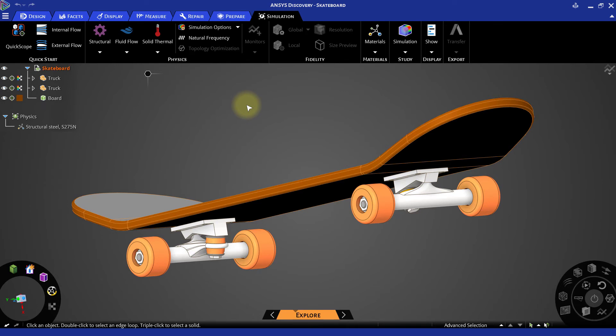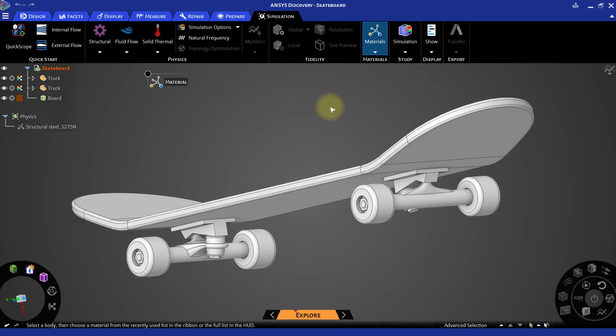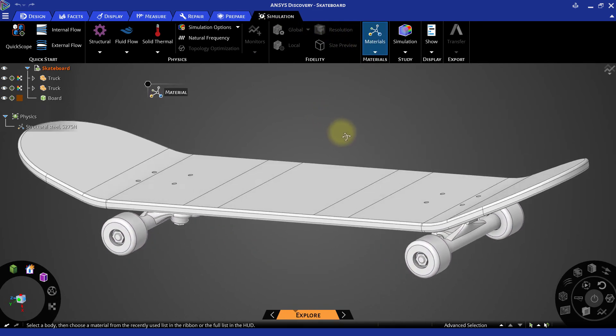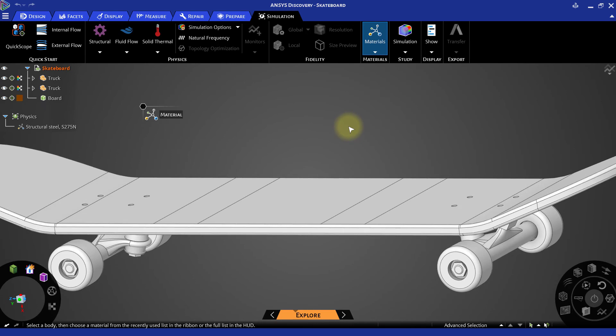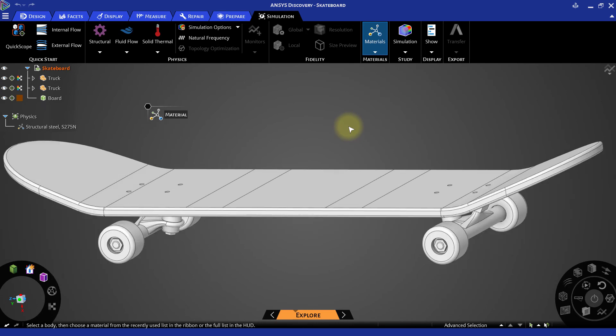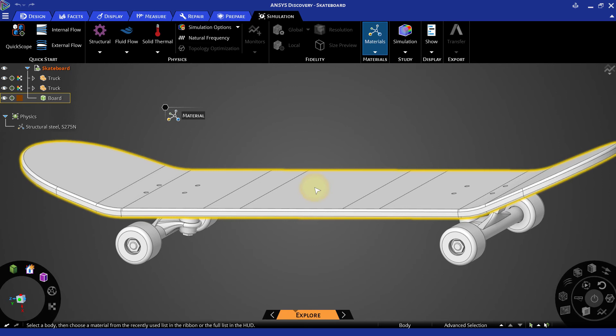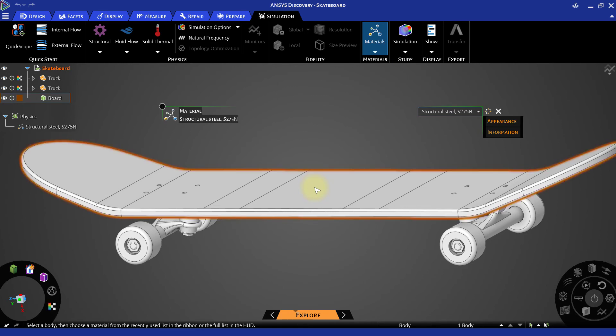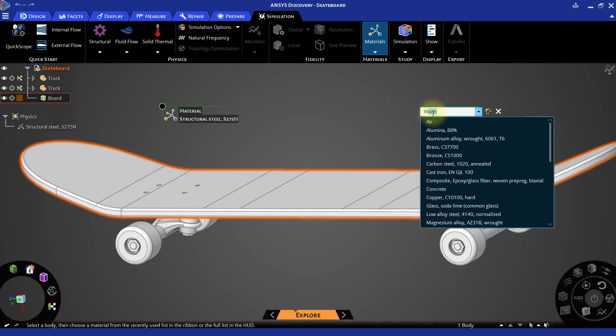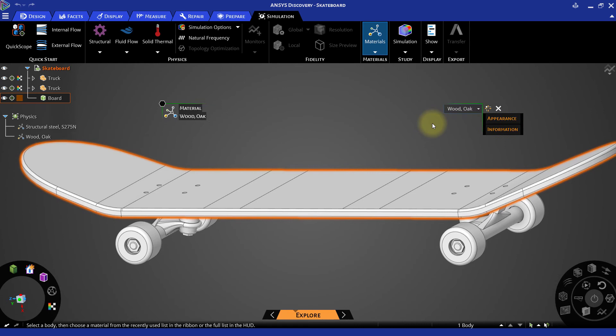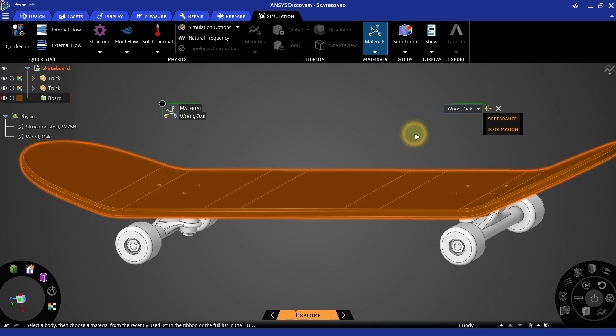The other bodies in the truck assembly will be assigned the default material of structural steel. So go to the Simulation tab and select Materials from the ribbon. It will activate material assignment for the bodies. Now select the board from the graphics. By default, it has structural steel assigned. Click on the name and type 'wood' to get the wood oak material in the list. Select it to assign this material to the board.